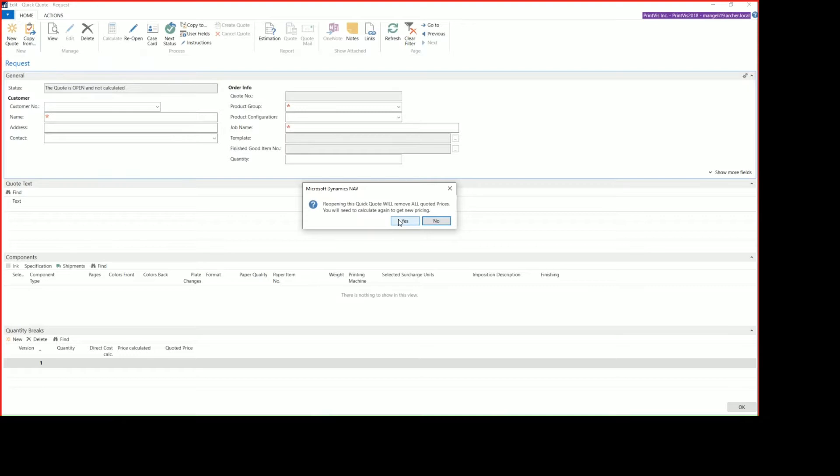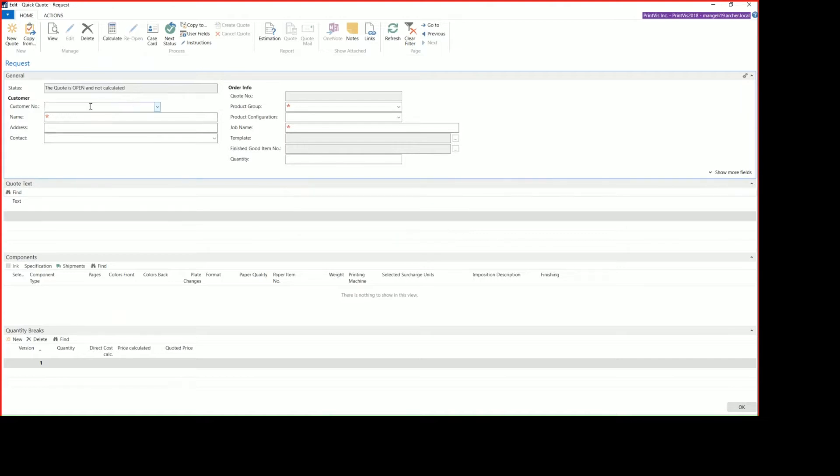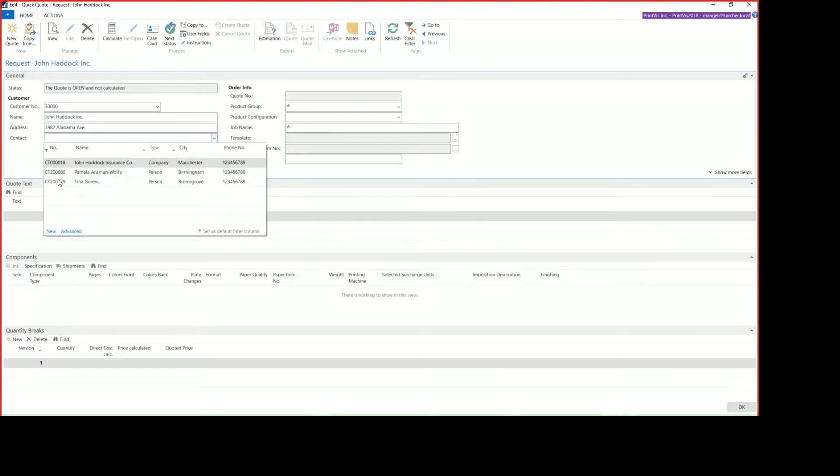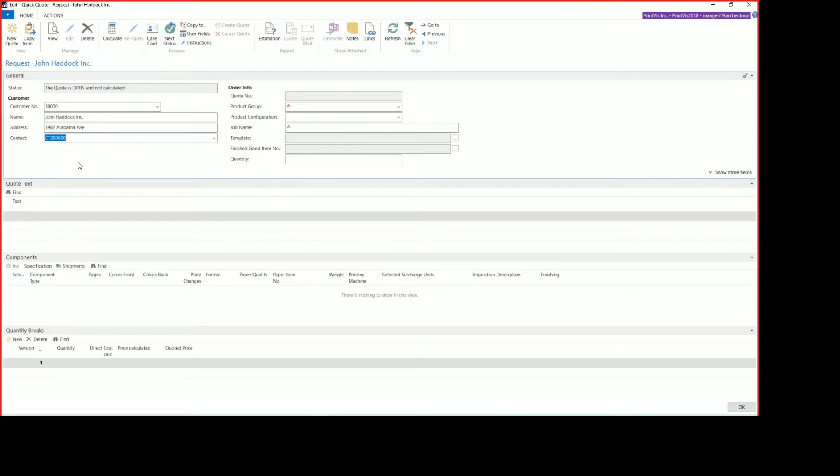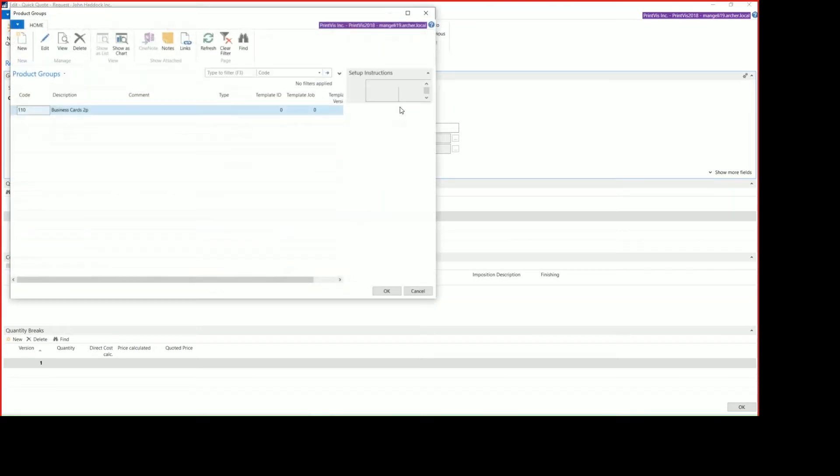From there, if the job shows that it's open and not calculated, you will need to reopen the job simply by clicking reopen and then saying yes to get new pricing. You can enter in your customer number, select the contact, and then select your product group.